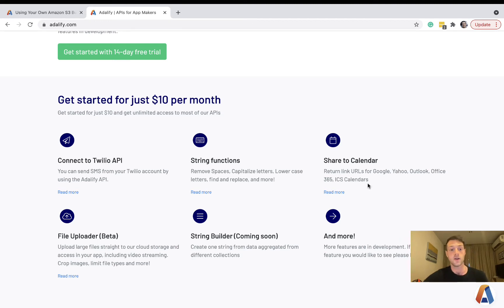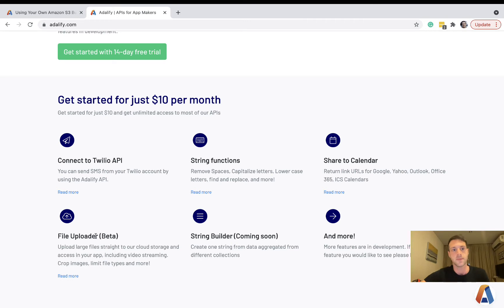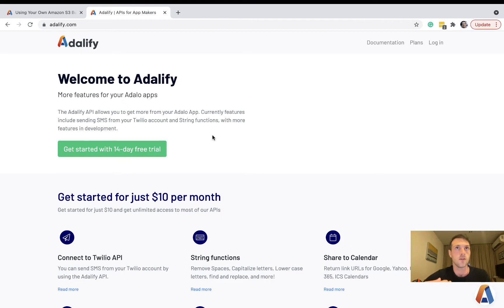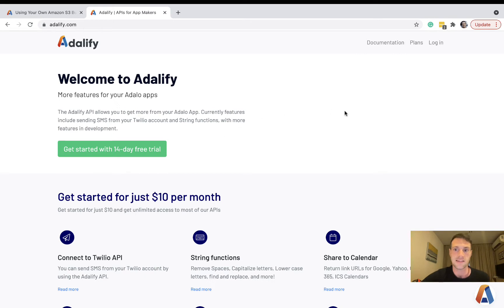In this video we're going to look at the Adalify file uploader using your own Amazon S3 bucket. We've already got the normal file uploader released, but a lot of people have requested that they use their own S3 bucket, so we have now introduced that.